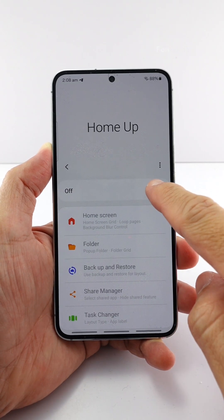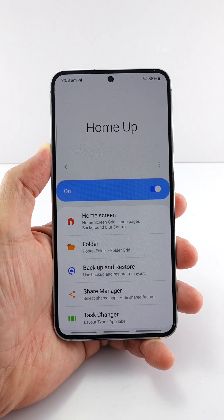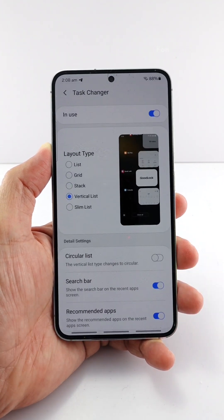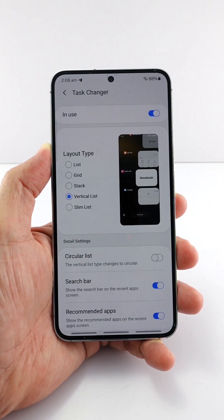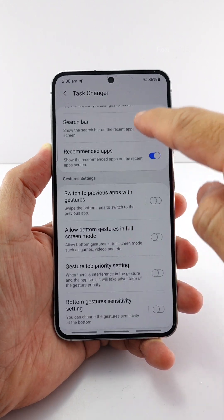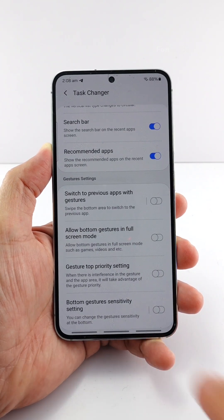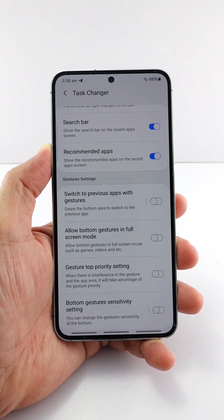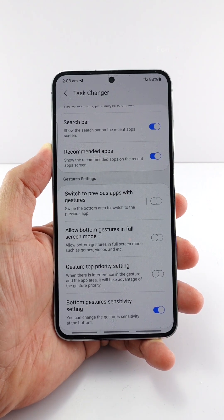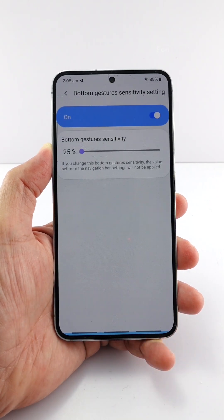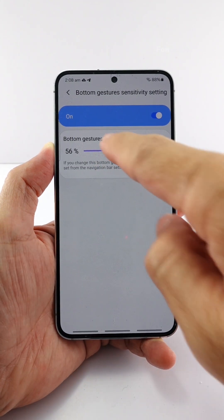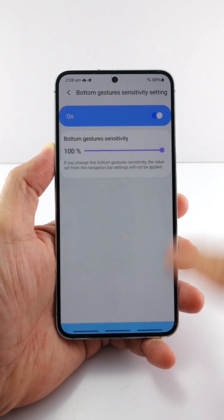You will first need to enable the Home Up module, then go to Task Changer. At the bottom you can see the Bottom Gestures Sensitivity setting — turn on this option, and you can adjust the bottom area sensitivity even if the gesture hint is enabled.